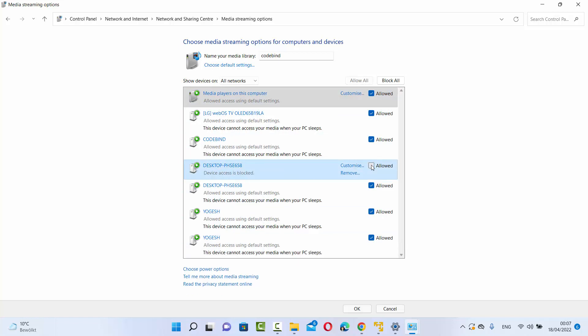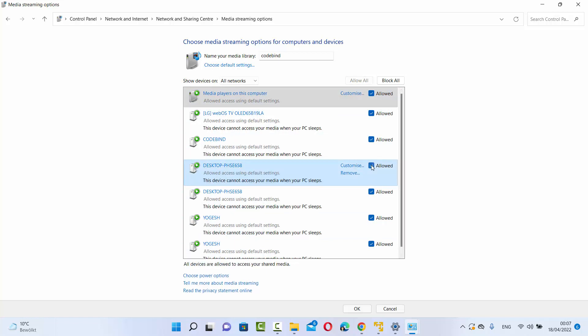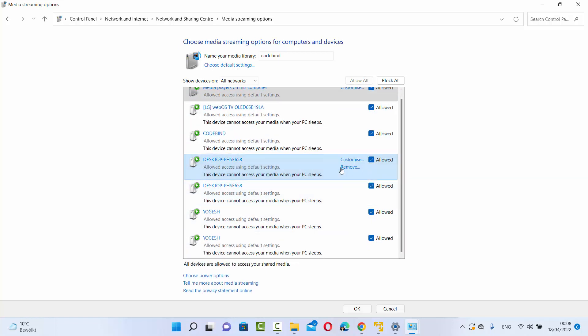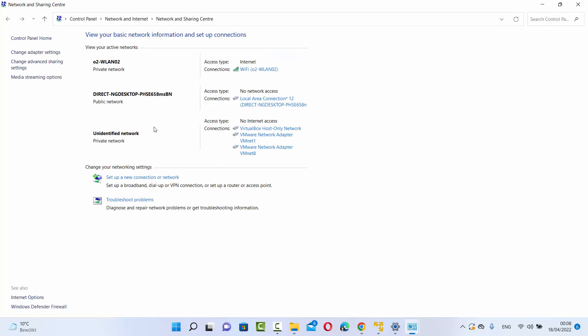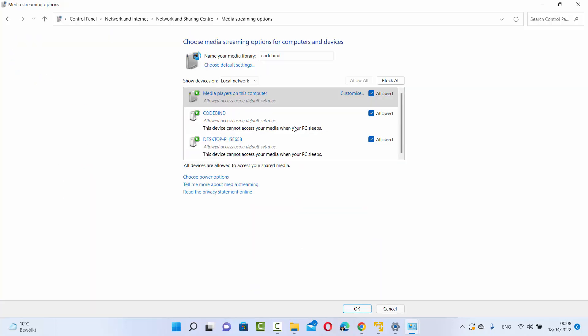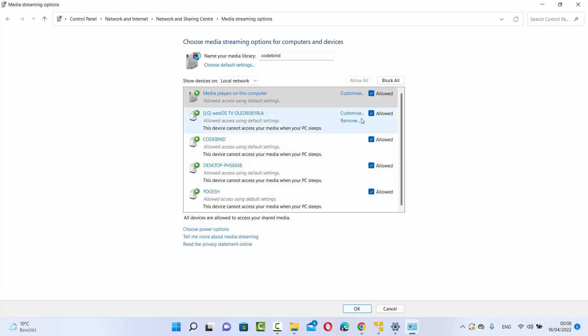Once you're happy with your selections, click OK. From the next time when you click on media streaming options, you will be able to see all the connected media.